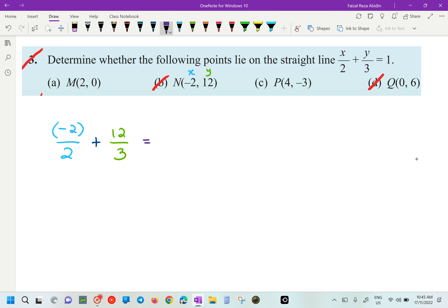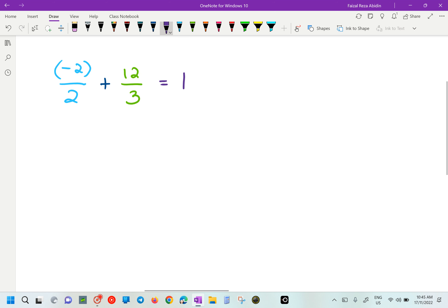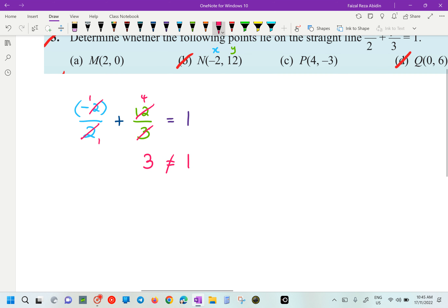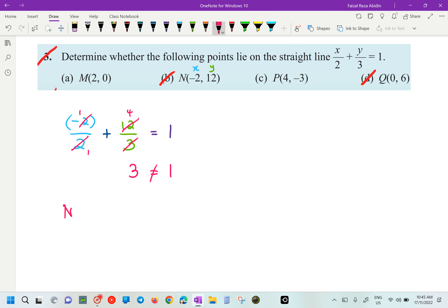So we are going to determine, is it going to be 1? If you look over here, 2 and negative 2, you are going to get negative 1. 3 and 12, you are going to get 4. So negative 1 plus 4, you are going to get 3 on the left side. On the right side is going to be 1. Is it equal? Not equal means not lies. So we are going to say that point N is not lies on the straight line.